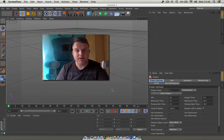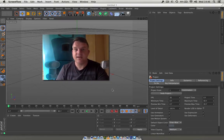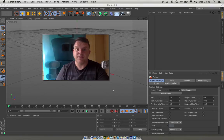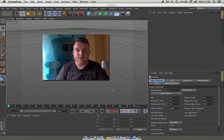Hello everybody, welcome back to RenderBots. My name is James and today we're going to be looking at cameras inside of Cinema 4D. So we won't hesitate, let's jump straight in and take a look.